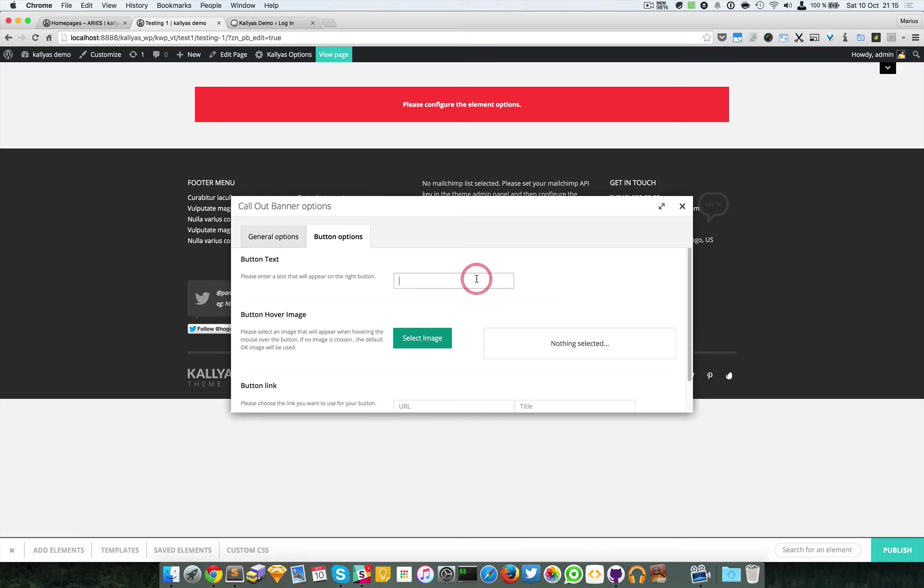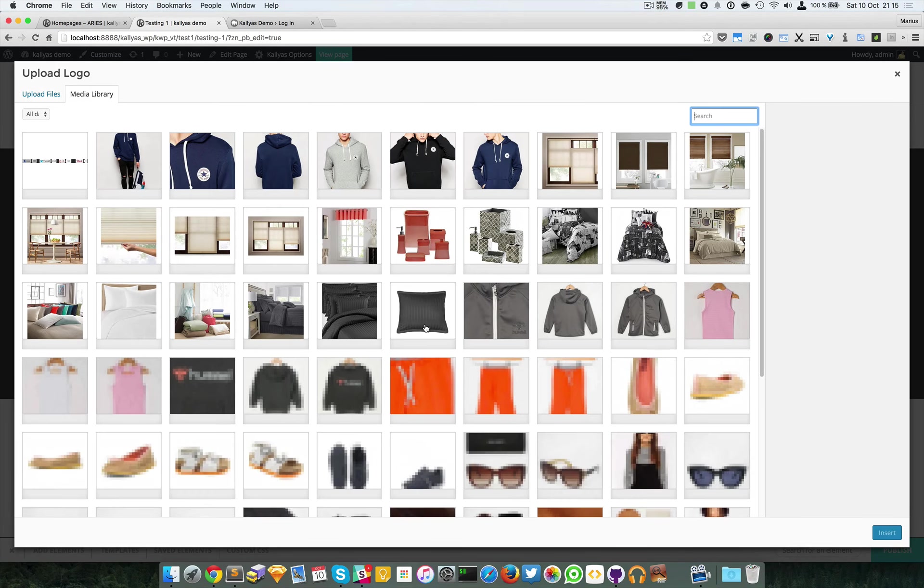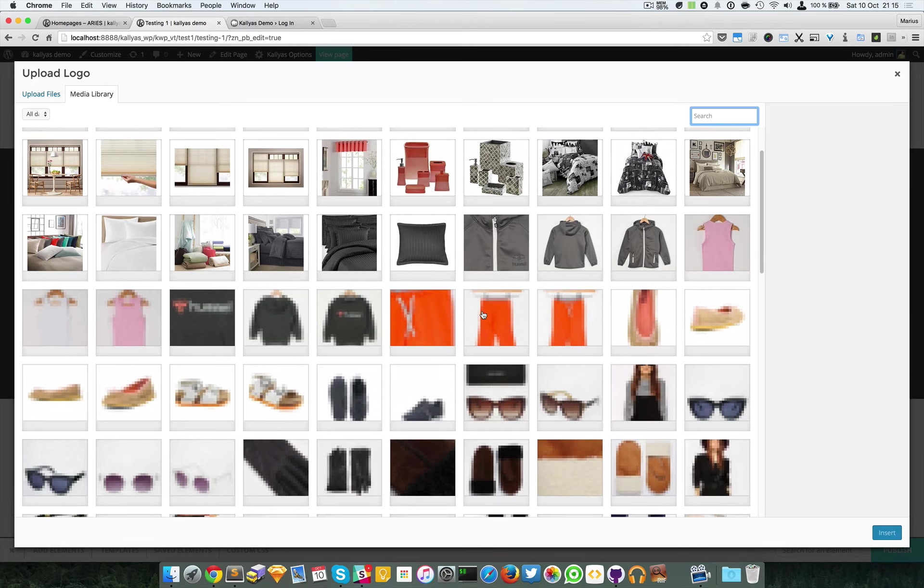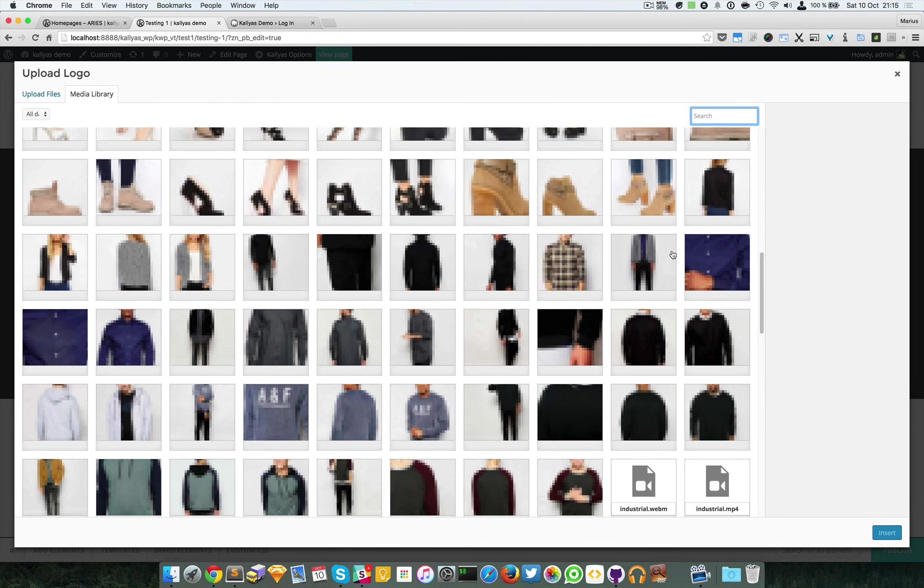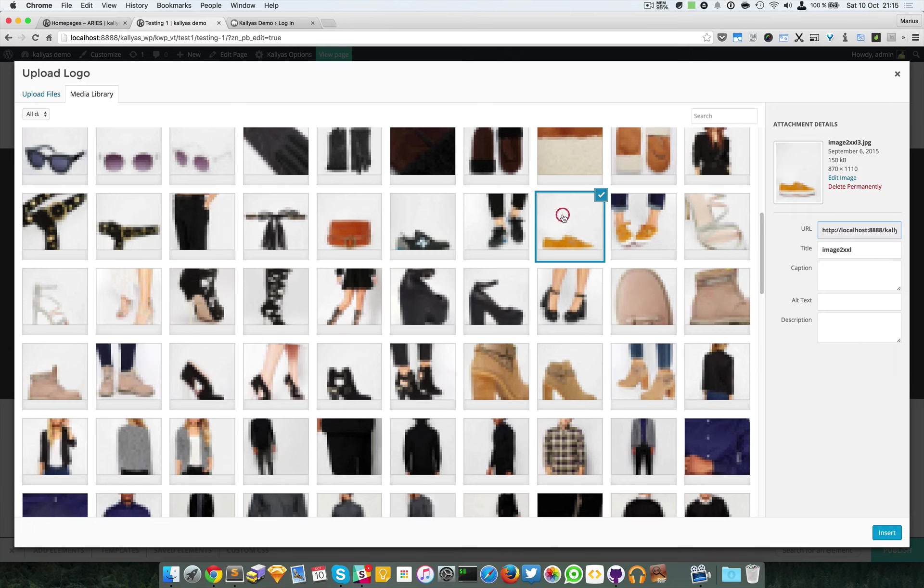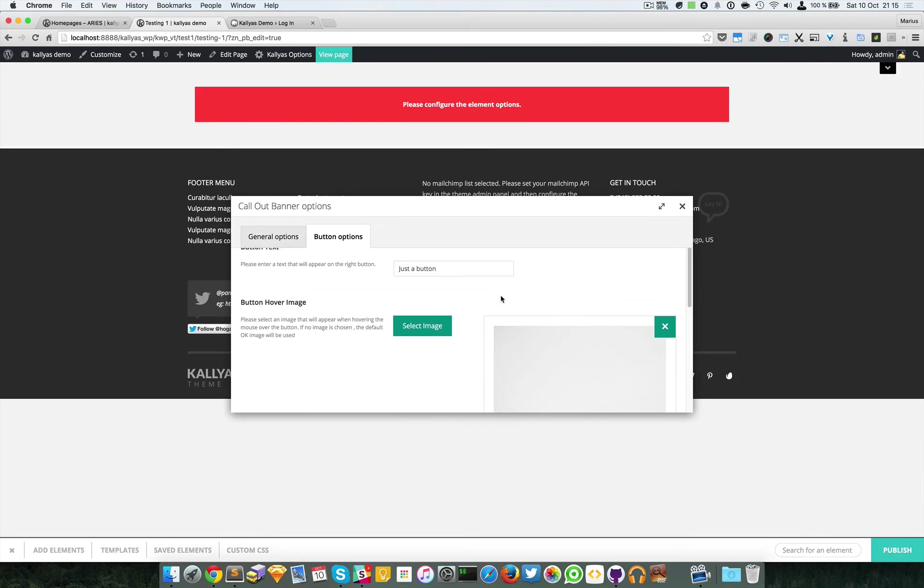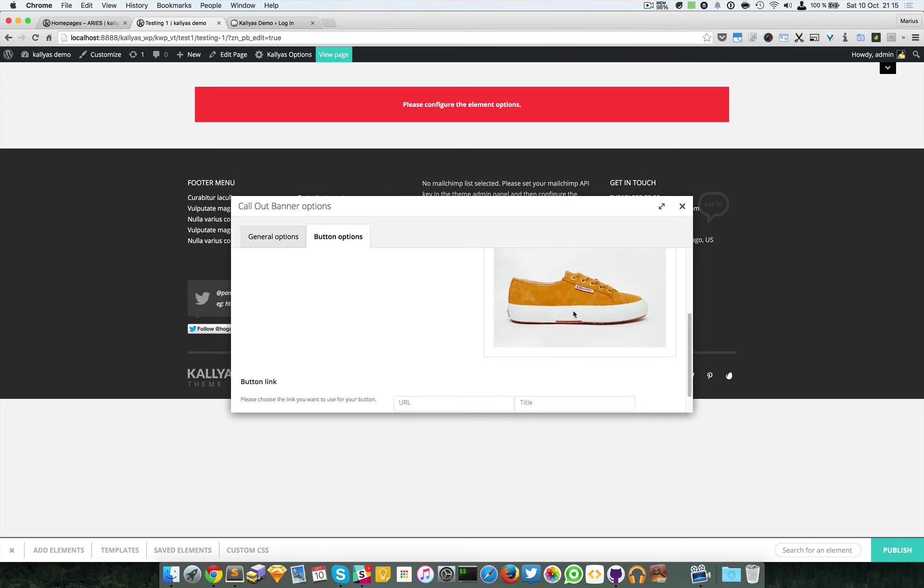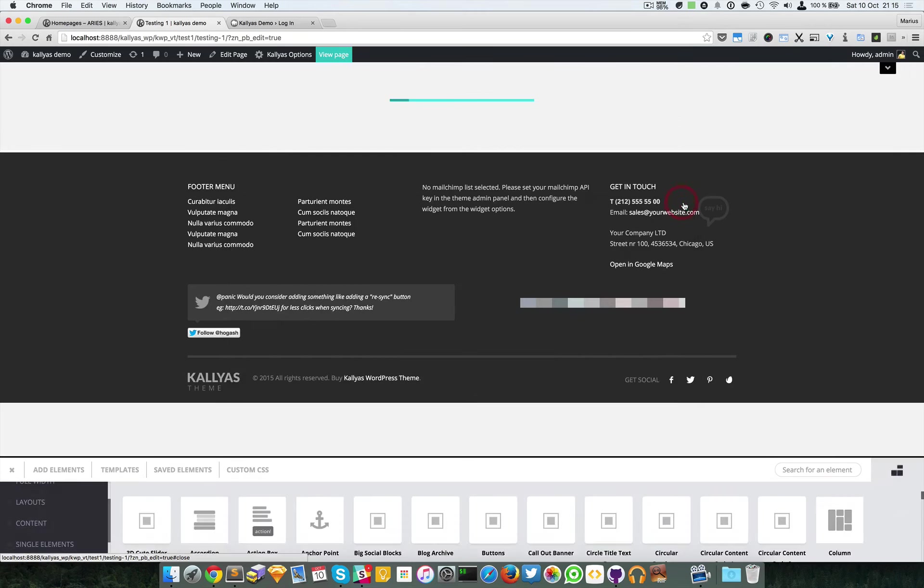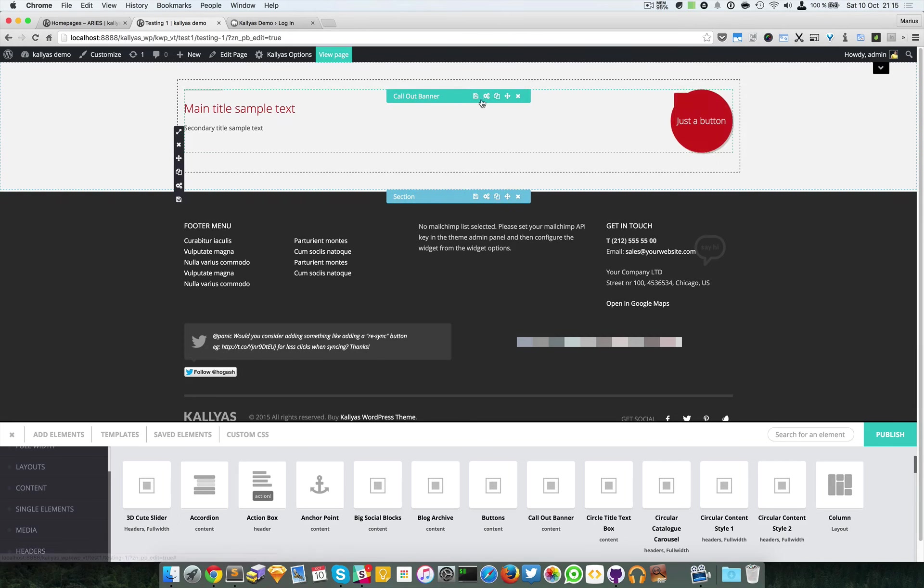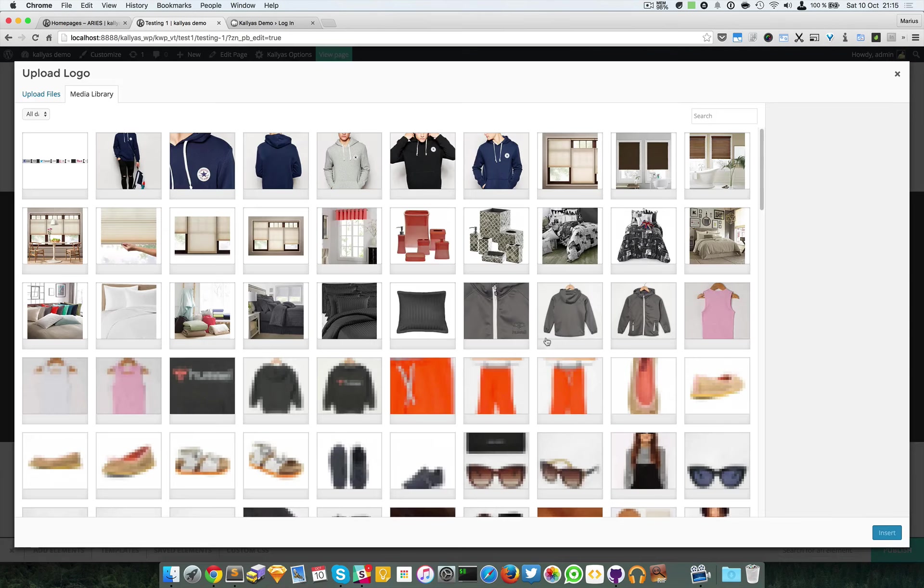For the button, I'm going to browse the media library. Let's just choose anything for the moment. This is not recommended, just to speed up this video.